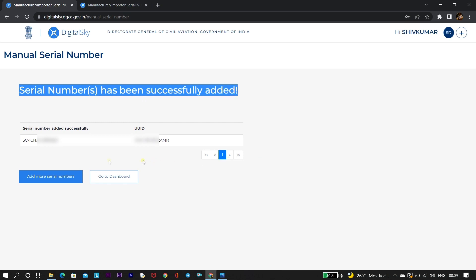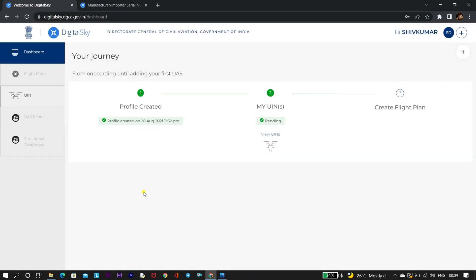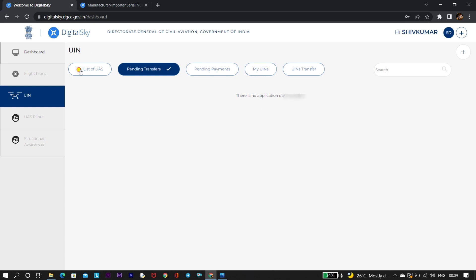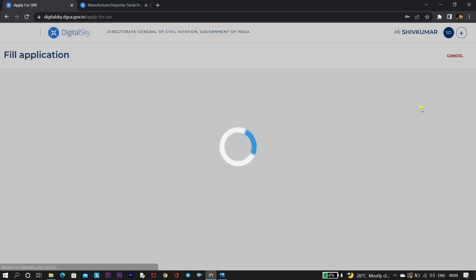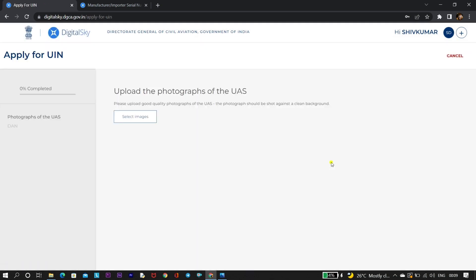Now we have added our drone in the UIN section, so now we need to apply for the UIN ID. Click on 'View UIN' and you will see that our drone is unlisted in the UAS. Now simply click on 'Apply UIN'.